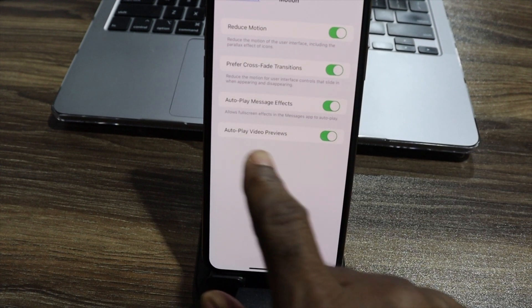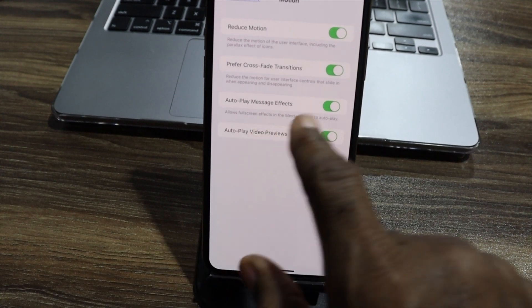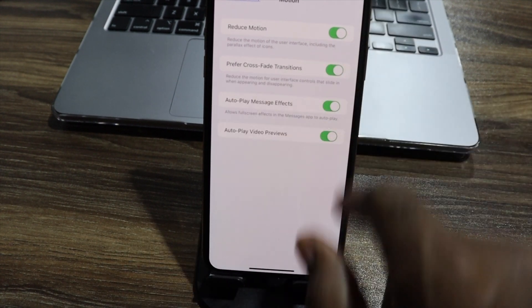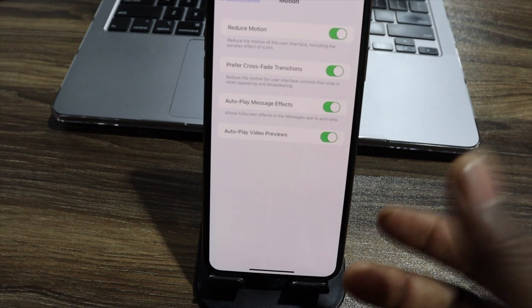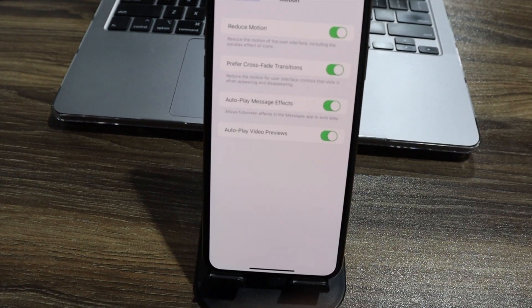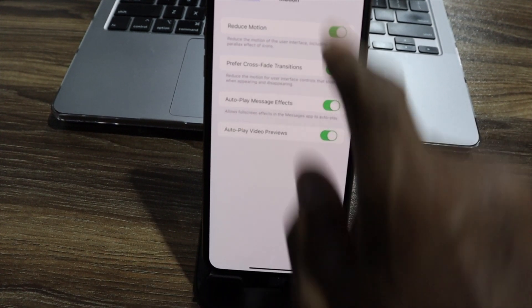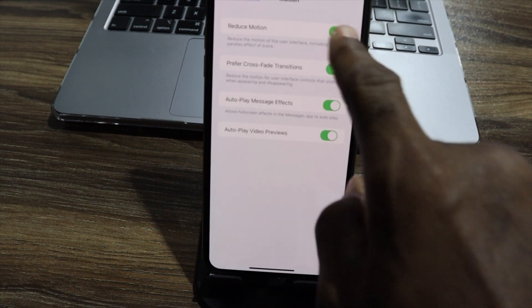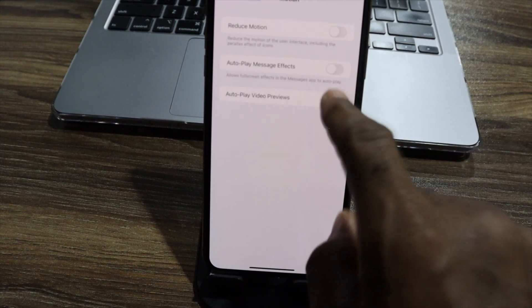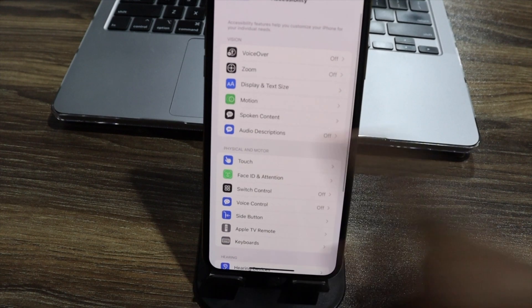We have auto video play preview, auto message effects, and so on and so forth. These are irrelevant. It's not really important. If you want your battery to last long, disable that and disable these. You don't need them.